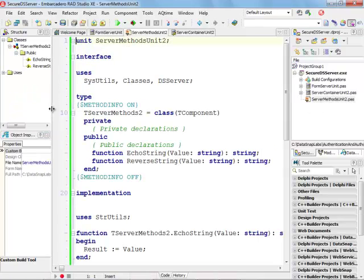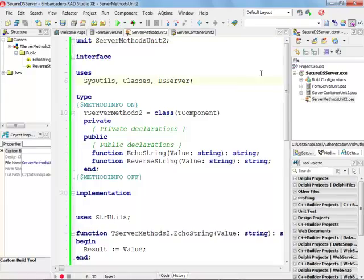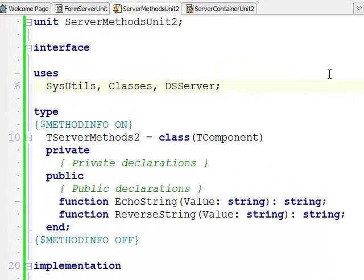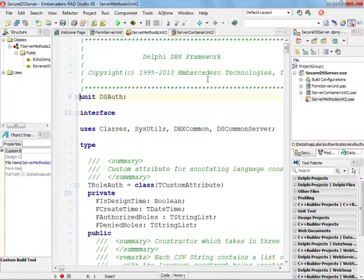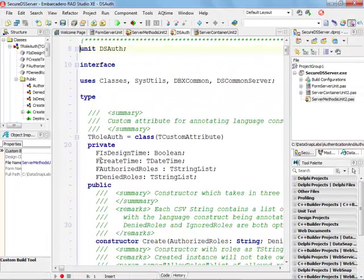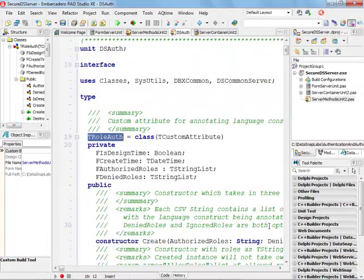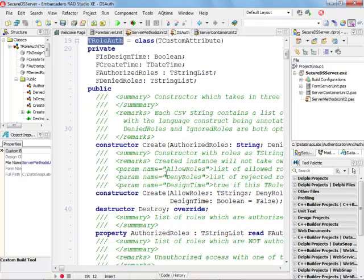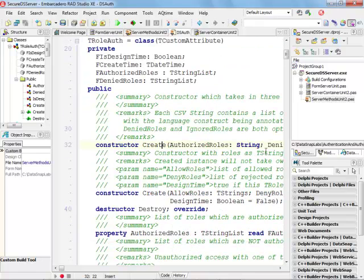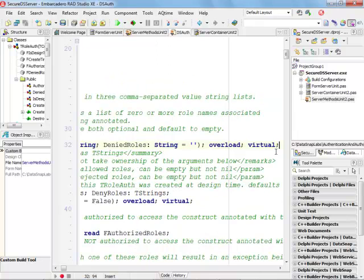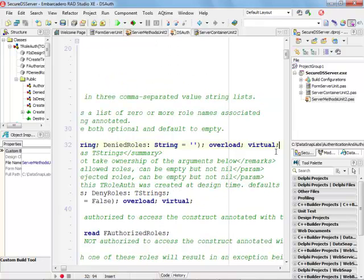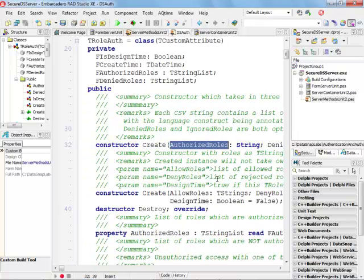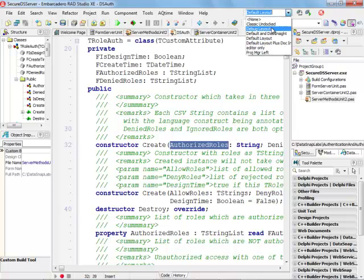The first thing I need to do is add the DSAuth unit to the uses clause so I can actually use the TRoleAuth custom attribute. This attribute actually has a constructor. There is an overloaded constructor and we can specify what are the authorized roles that we want to pass to this constructor.